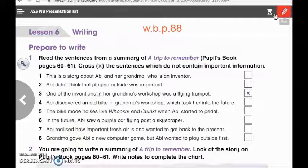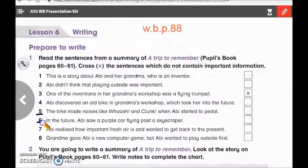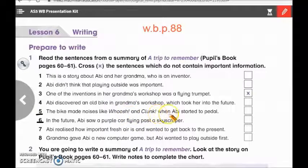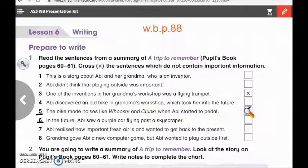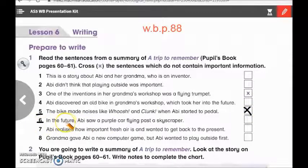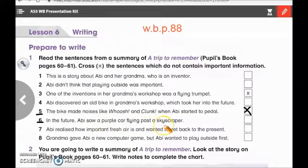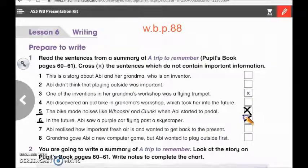Good job girls. Here we have sentence number 5 and number 6. Number 5: 'The pike made noises like whoosh or clunk. And Abbie started to paddle.' This is unimportant information, so put a cross. Number 6: 'In the future, Abbie saw a purple car flying past a skyscraper.' This is also unimportant information.